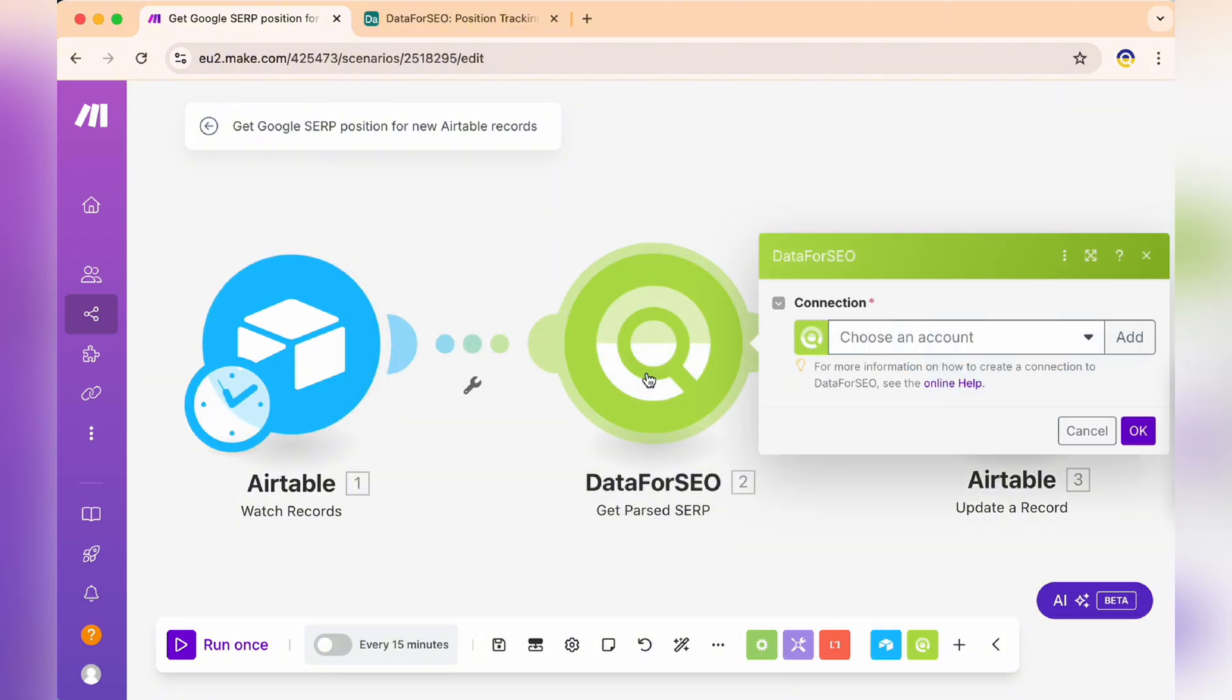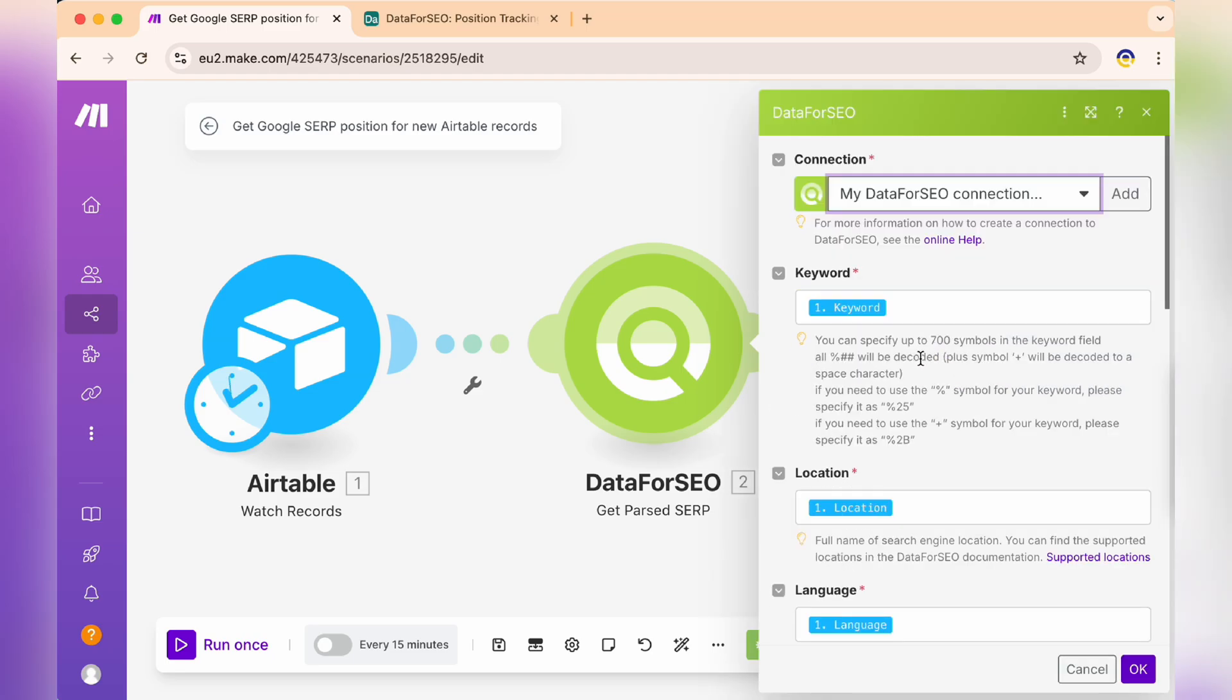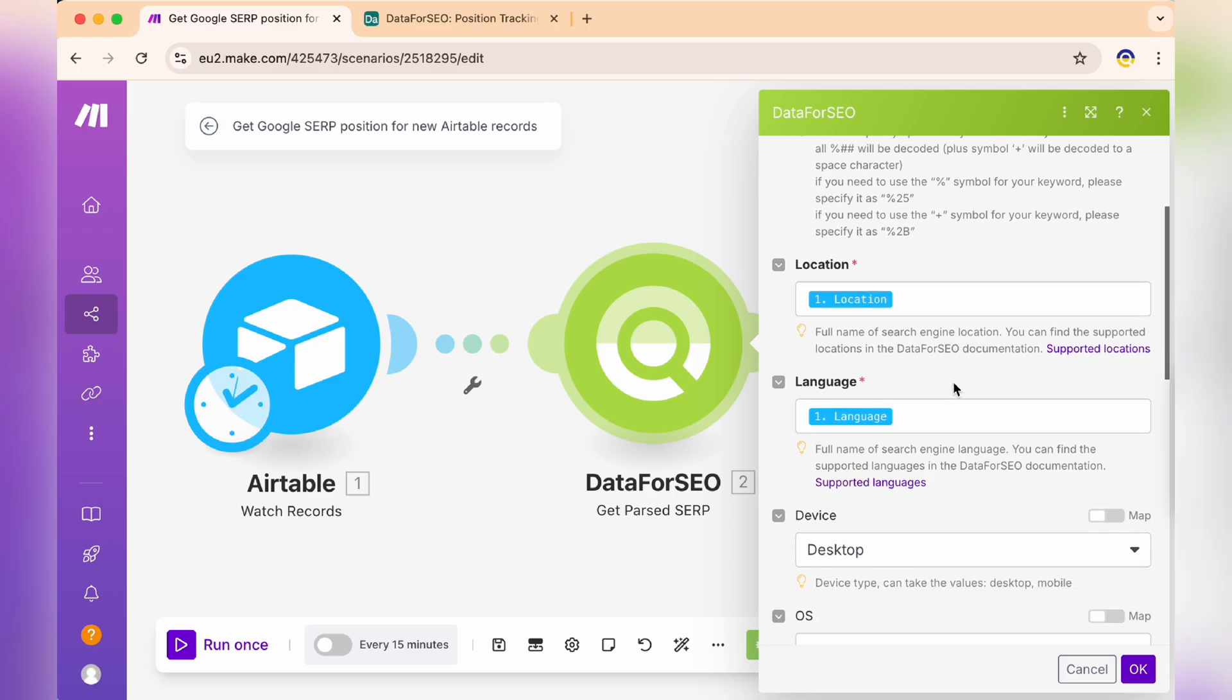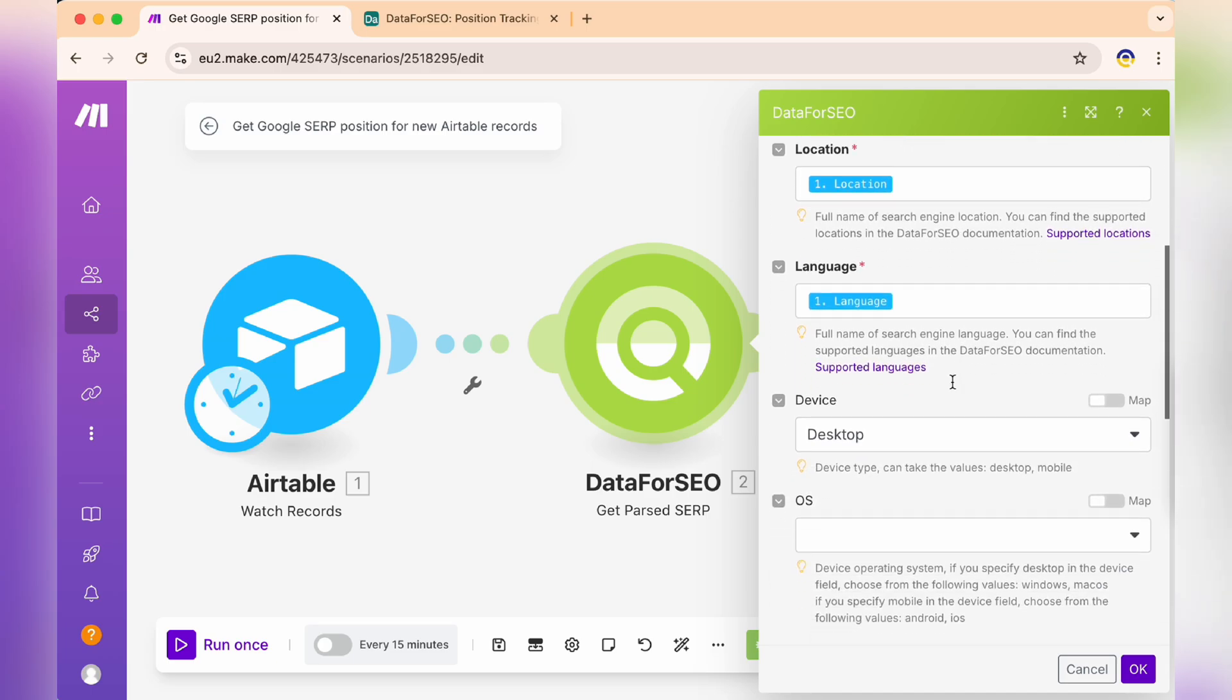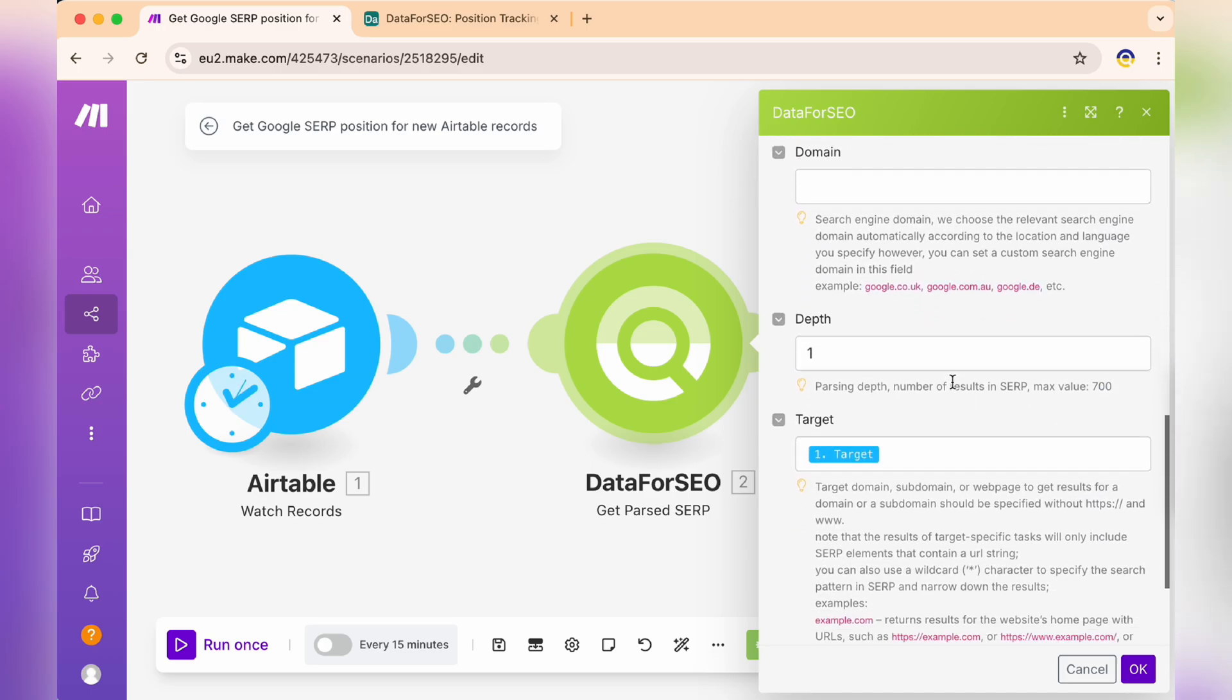Now, let's configure the Data for SEO module to get parsed SERP. This is where the template will fetch search engine results data based on the keywords you've set in Airtable.